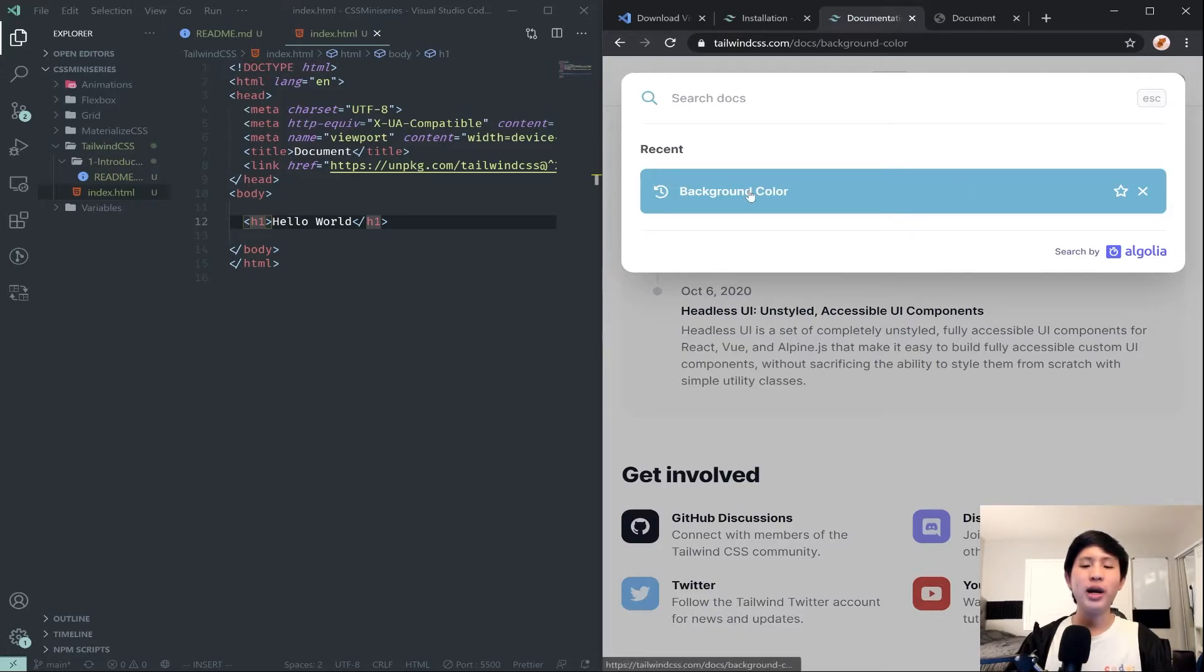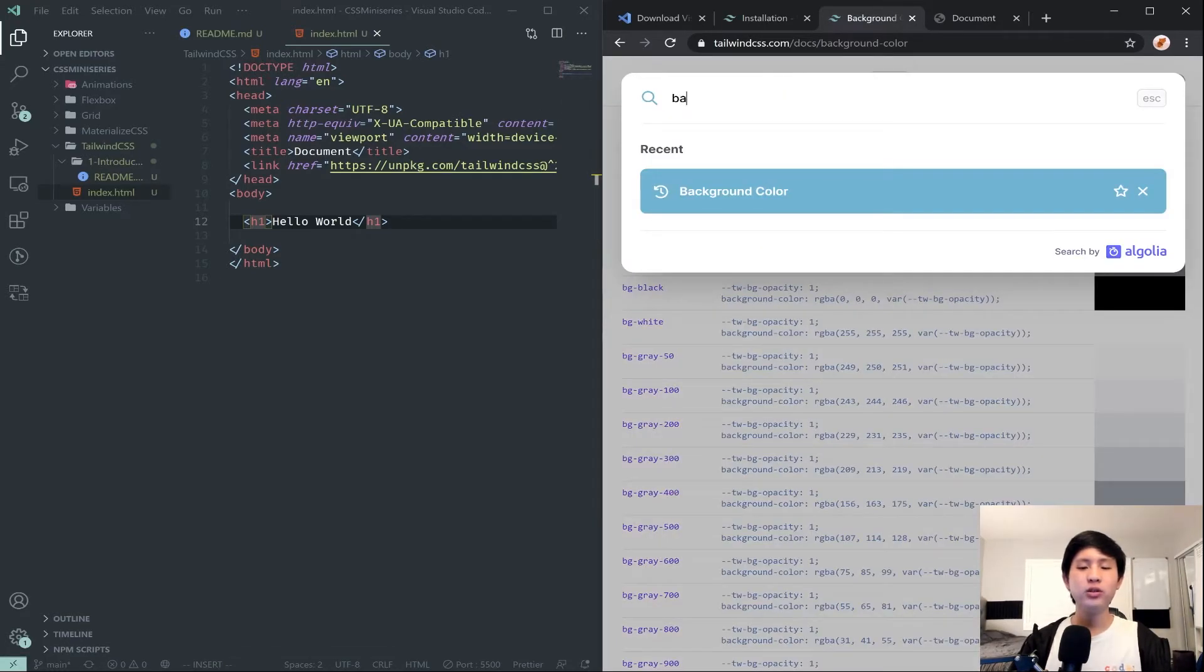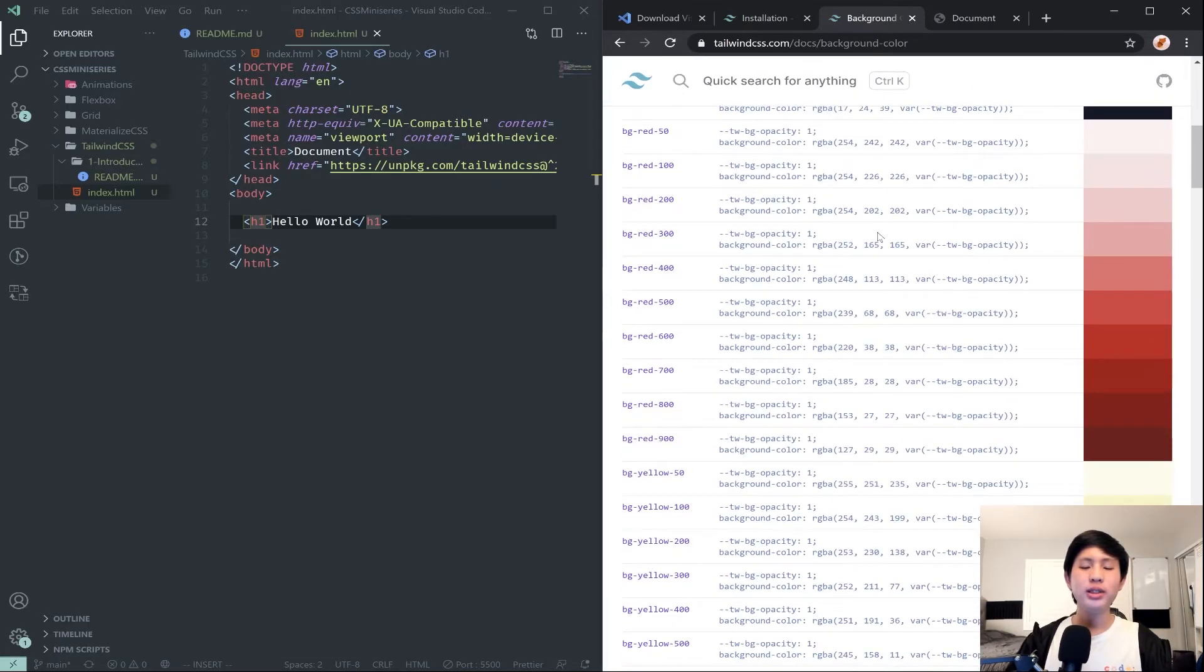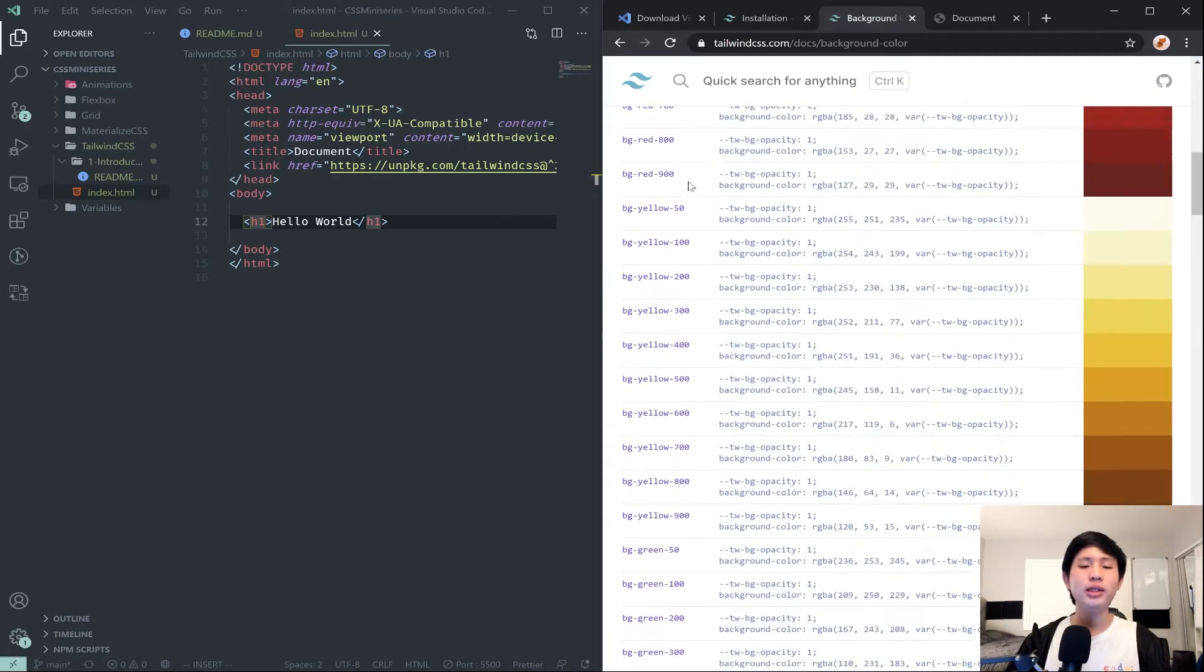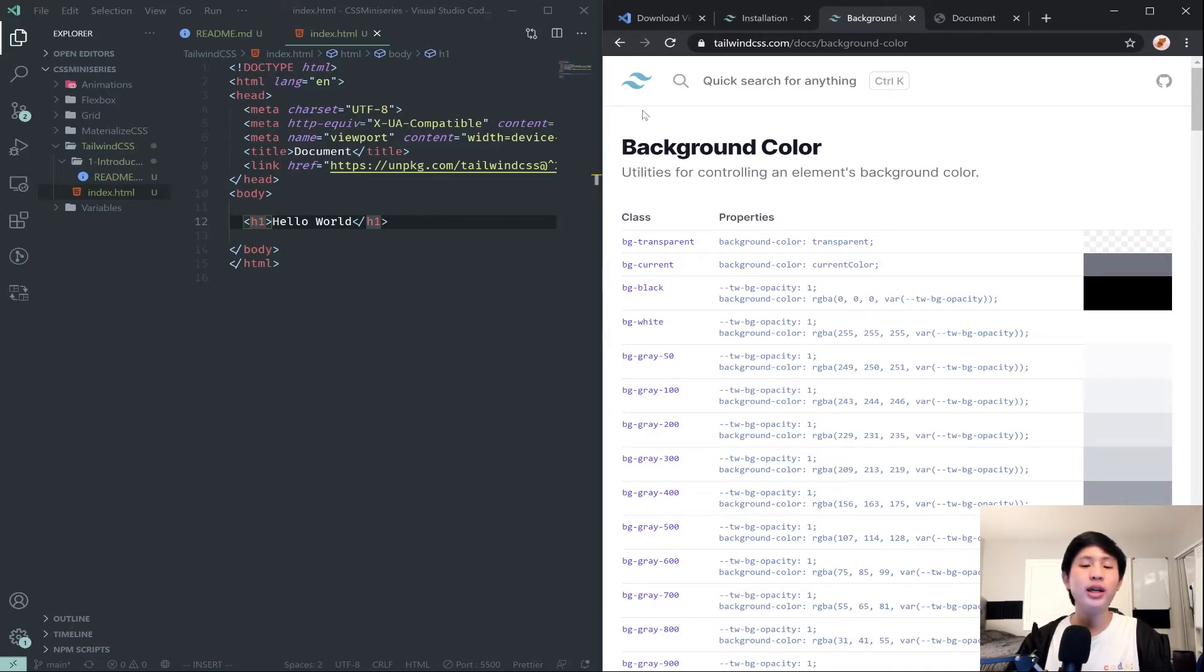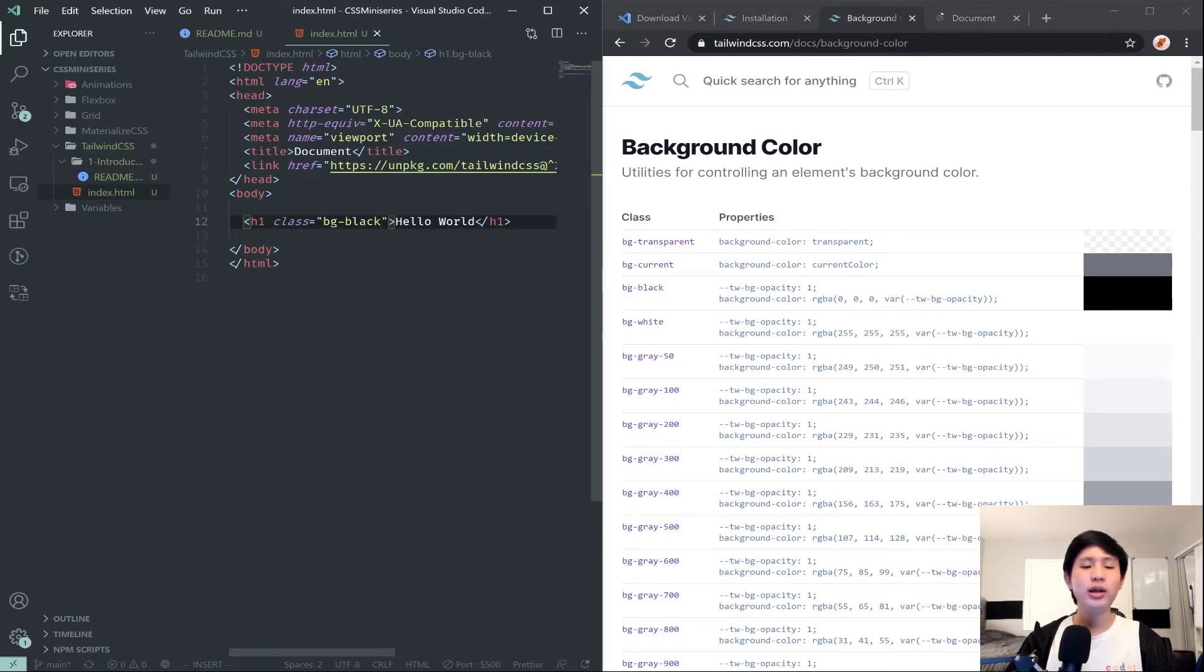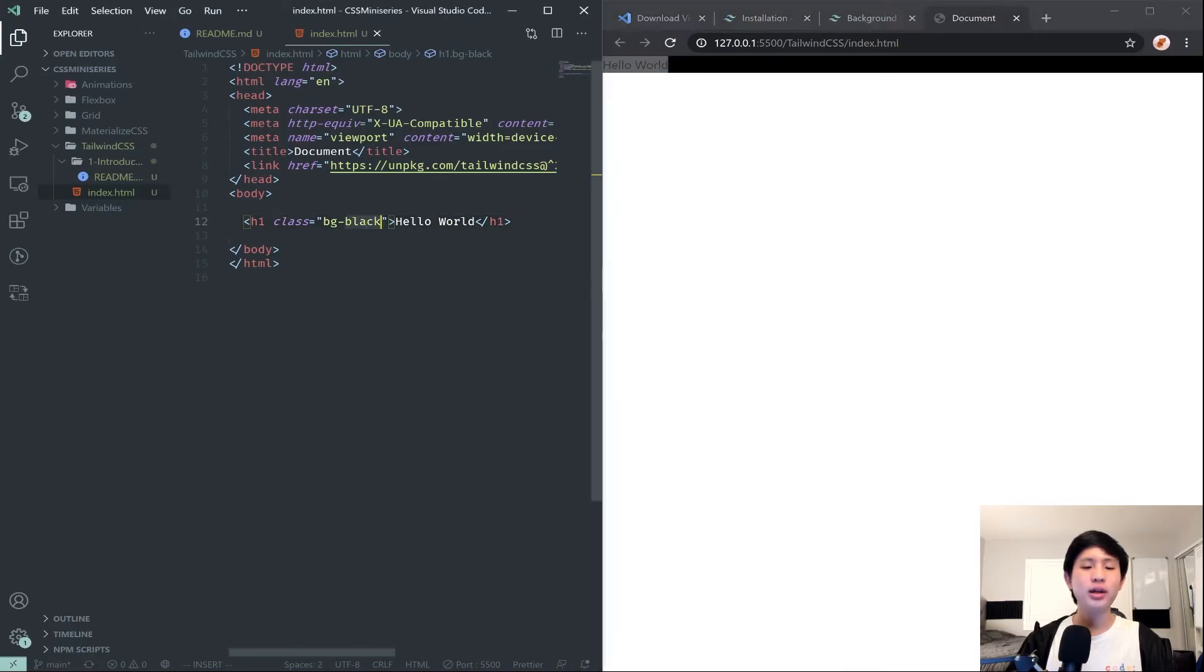I will search for background color right here. You can search for background and then there's background color. You can see all of the documentation, which basically means it explains how to use Tailwind. We can already see there's some classes that we can add. For example let's say we want to have a background black. We can just say bg-black. I'm going to add a class to our h1, bg-black, and notice right there we just get a black background on the text.